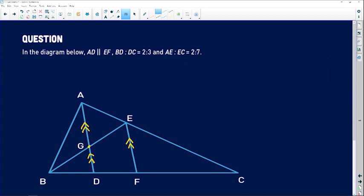Next, we are told that BD to DC equals 2:3. In fraction form: BD divided by DC equals 2 divided by 3. This does not mean that BD equals 2 — they are not equal. It just means that when you divide the left-hand side you get 2 over 3. Maybe it was 20 over 30, or 200 over 300 centimeters — when you divide the two you still get 2 over 3. We don't know the multiplying factor.